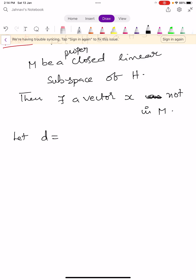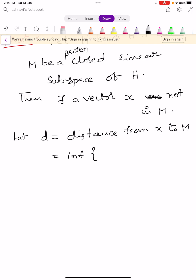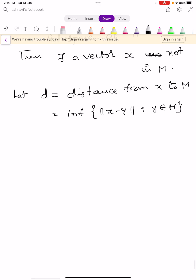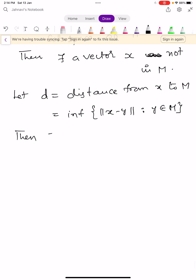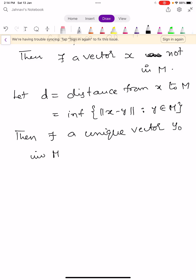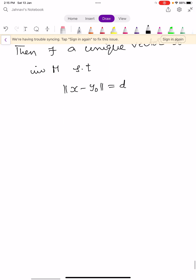Let us define D as the distance from X to capital M, which equals the infimum of norm X minus Y, such that Y belongs to capital M. By the previous theorem (video number 36), there exists a unique vector Y0 in capital M satisfying the condition norm X minus Y0 equals D.